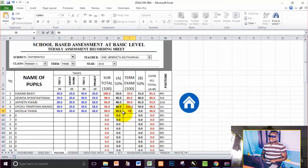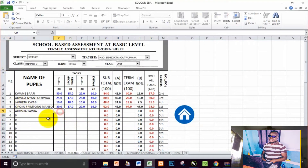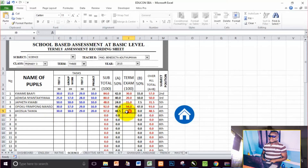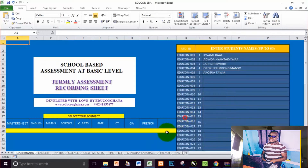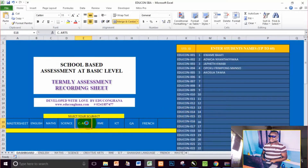Let me enter some scores now. I'll put 99 for one subject. Coming back to Science, I'll record scores — let's say 50, then 19, 18, 29, 20, and 98. Science scores are done. Now moving on to Creative Arts.